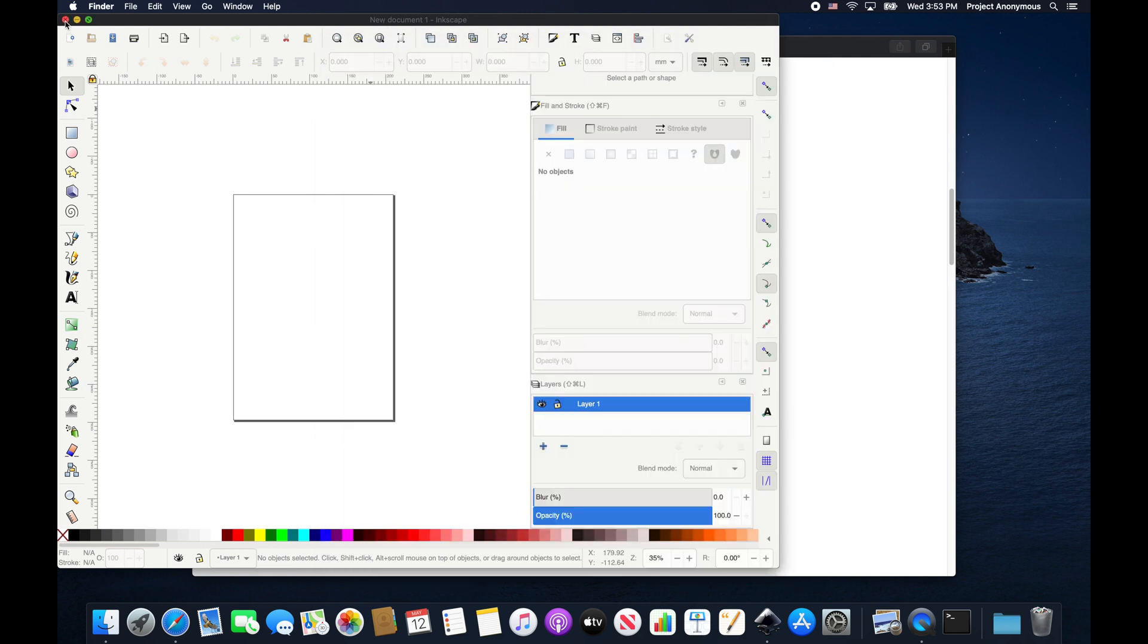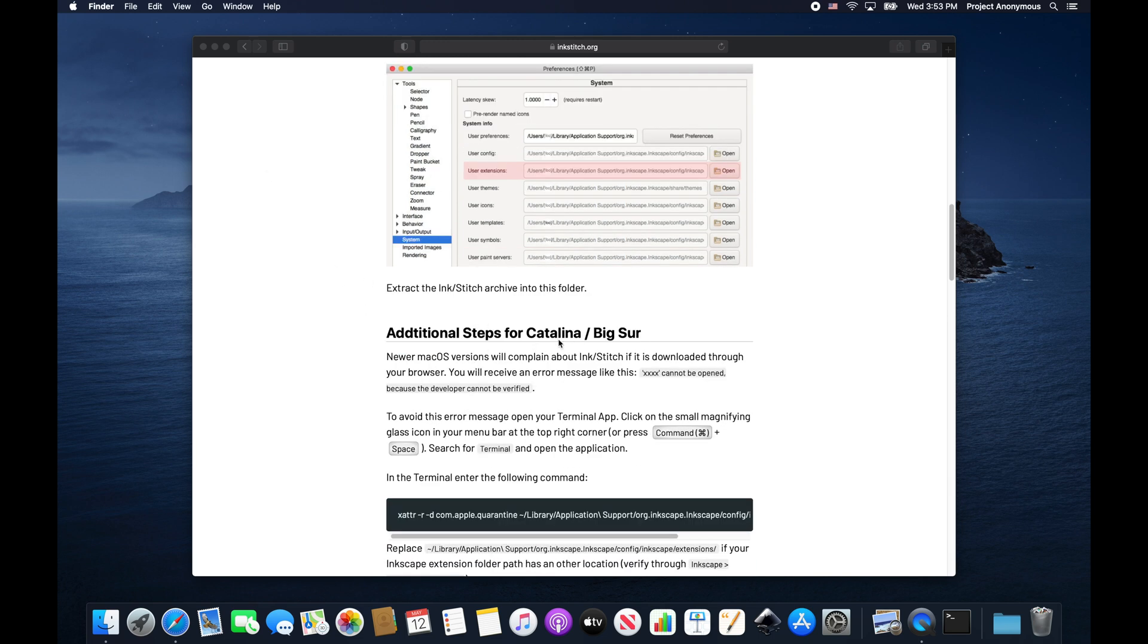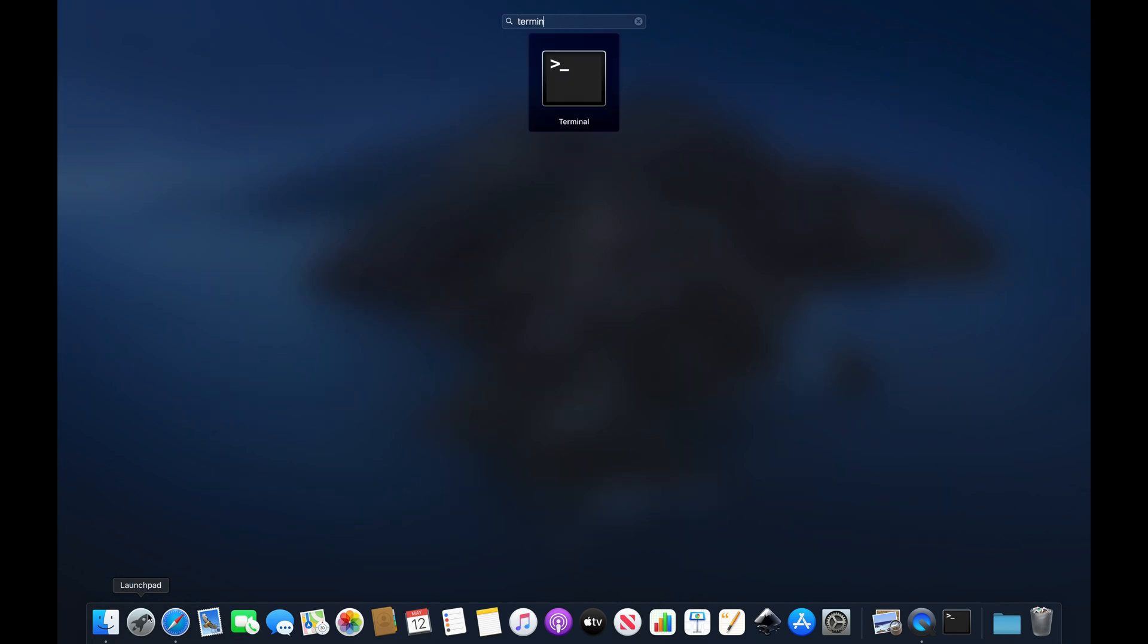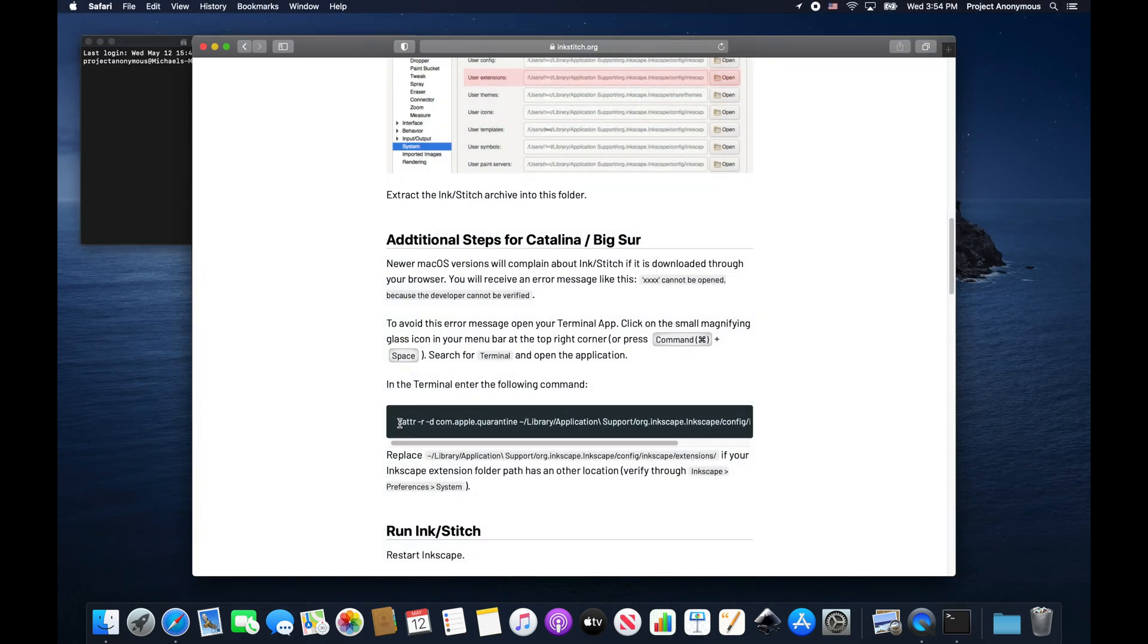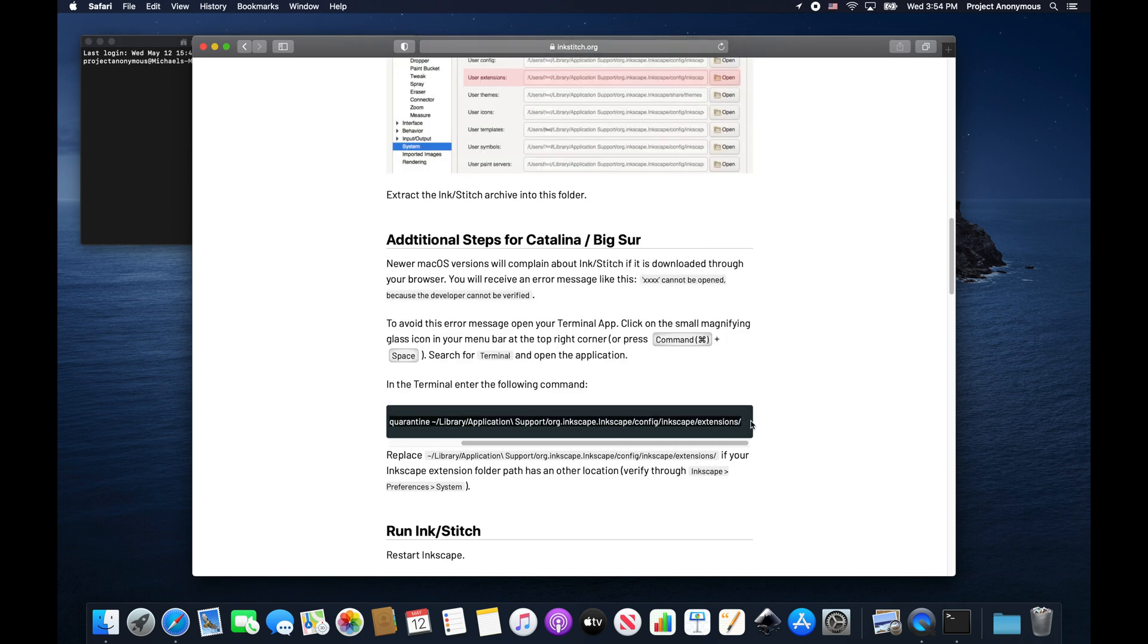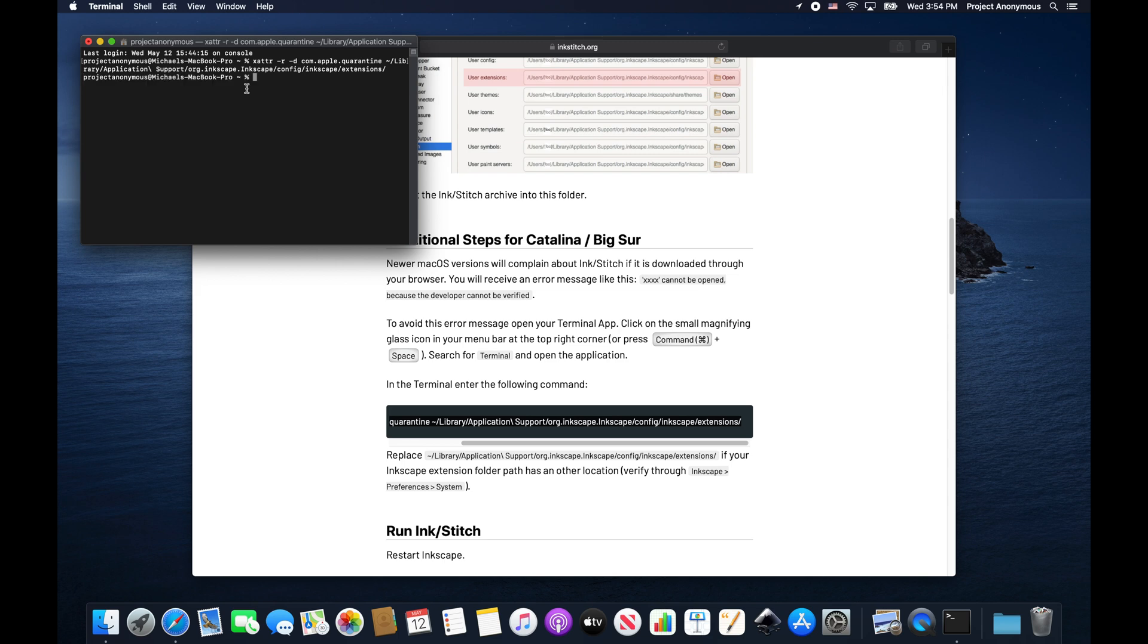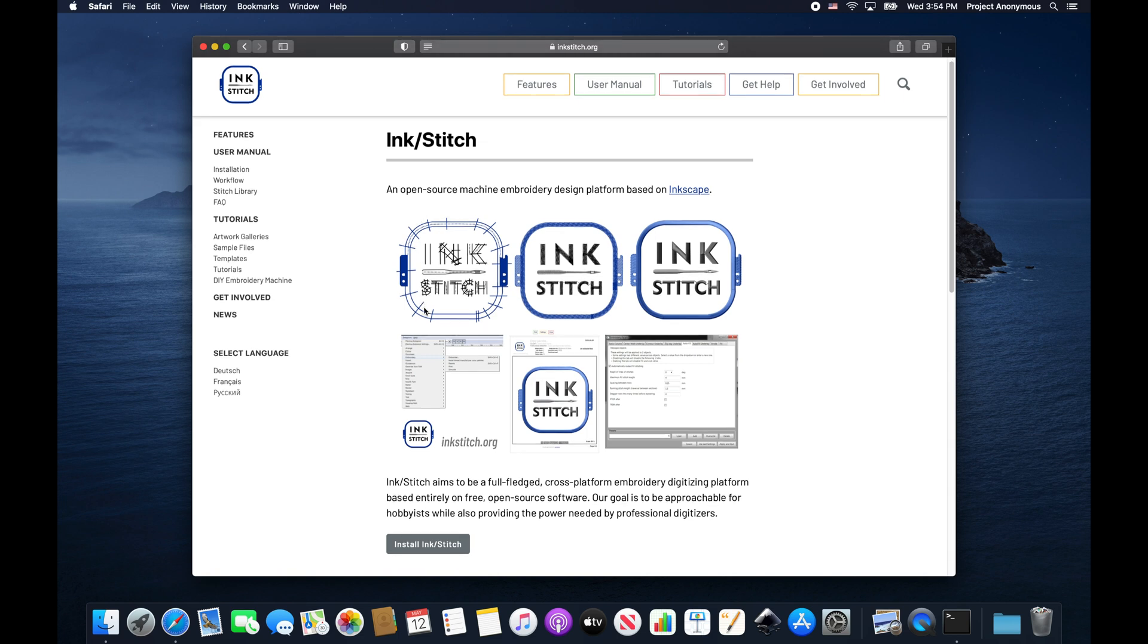We'll close Inkscape again because we have to do the additional steps for Catalina, which is opening up in our terminal and running this command. Just copy that command. And that's it. We have InkStitch version 2.0 installed now.